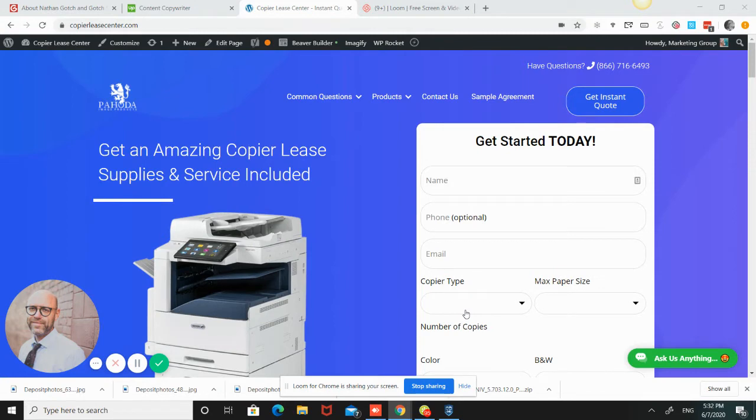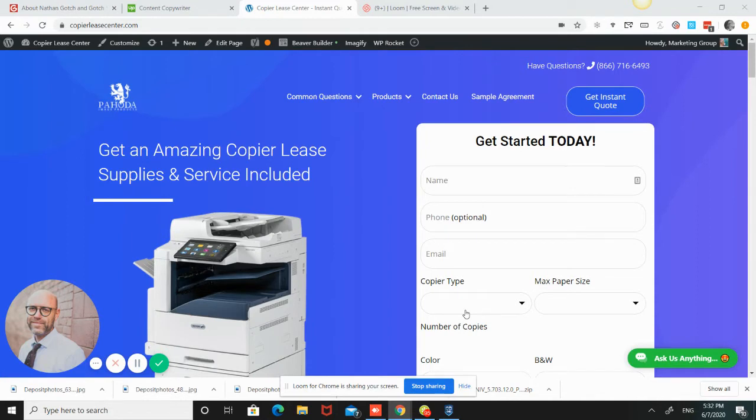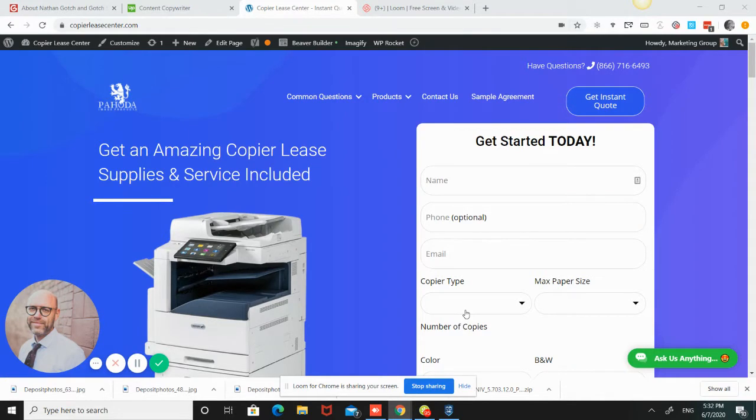There's some basics that are good to start with, and we can definitely go from there into how to save money and other things. The first thing is a copier lease is basically a way to acquire the copier. If you purchase a copier, that's one way to do it. You can rent a copier or you can lease a copier.